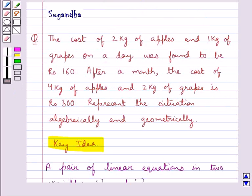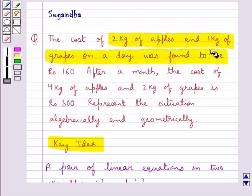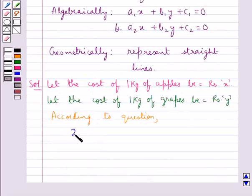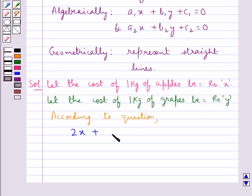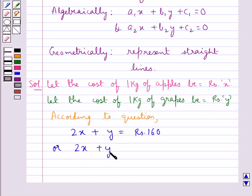According to the question, we have that 2 kg of apples and 1 kg of grapes on a day was found to be Rs. 160. So, we have 2x — that is, the cost of 2 kg of apples — plus the cost of 1 kg of grapes, that is y, is equal to Rs. 160. Or we can say, 2x plus y is equal to 160. Let this be equation 1.